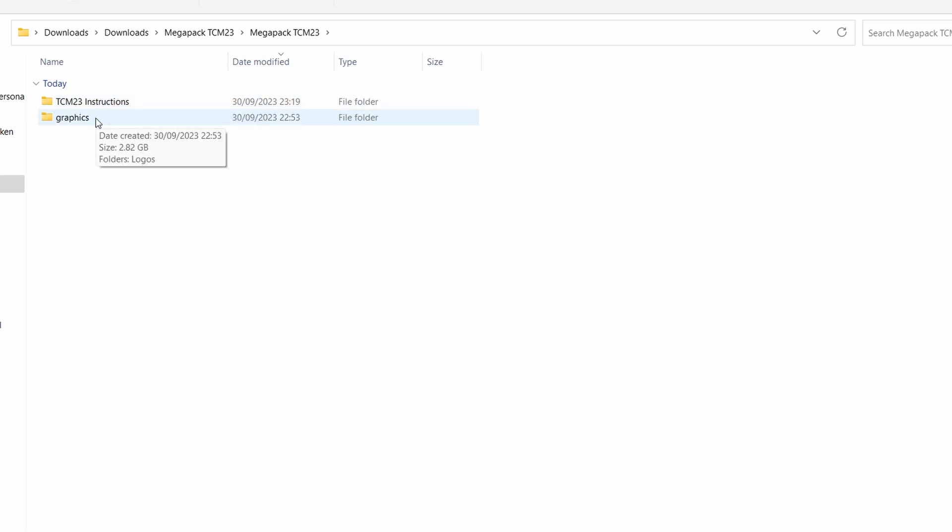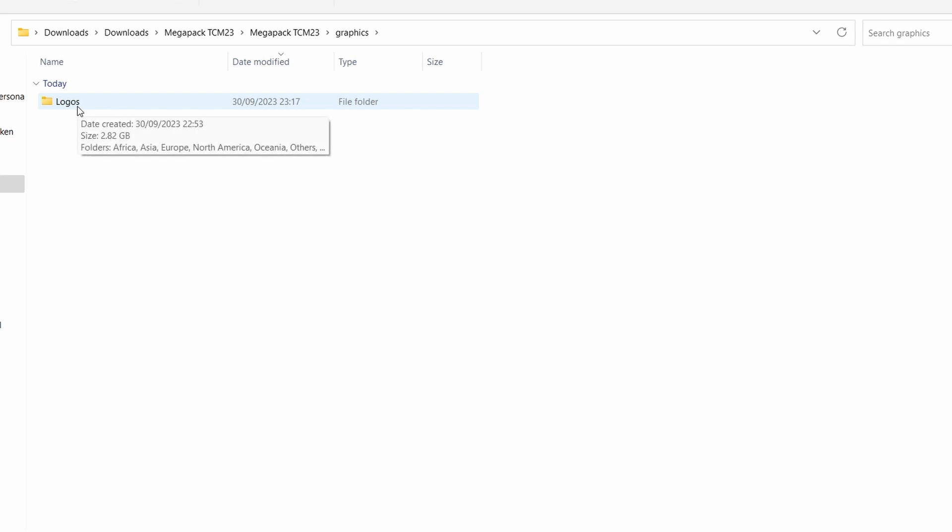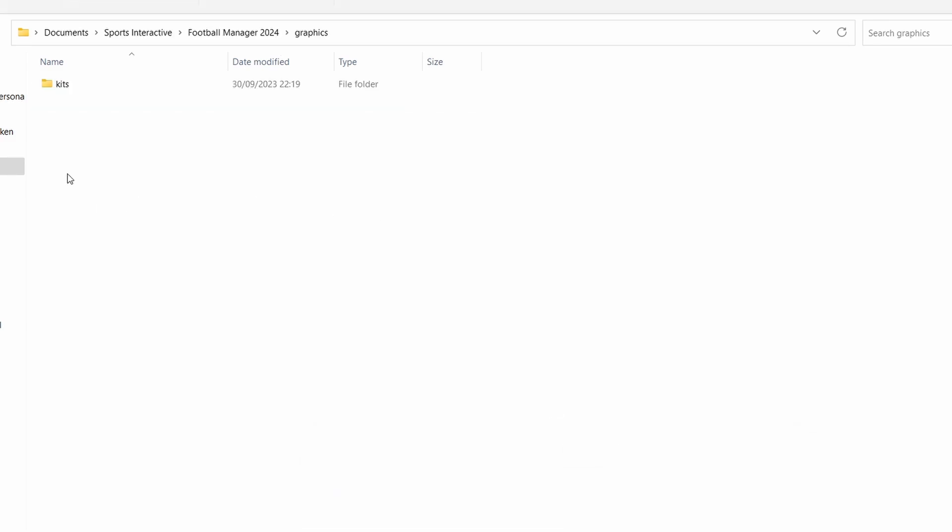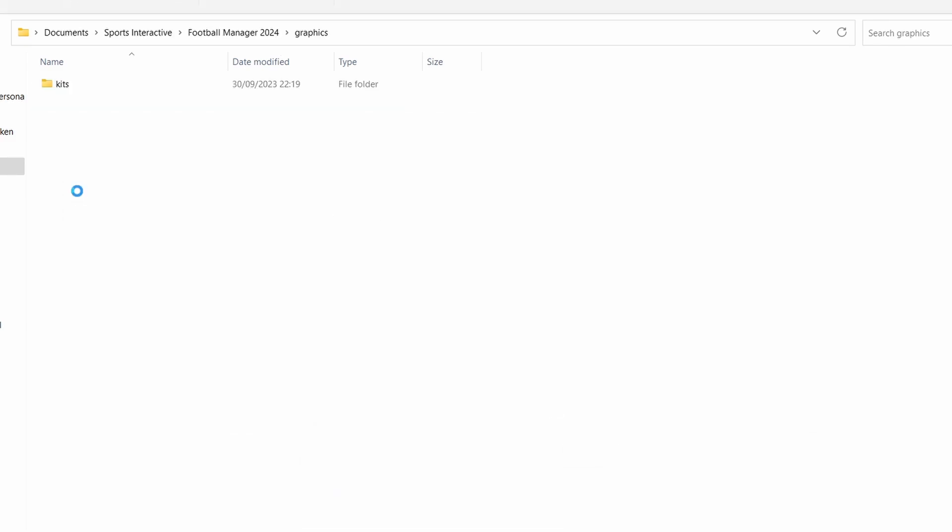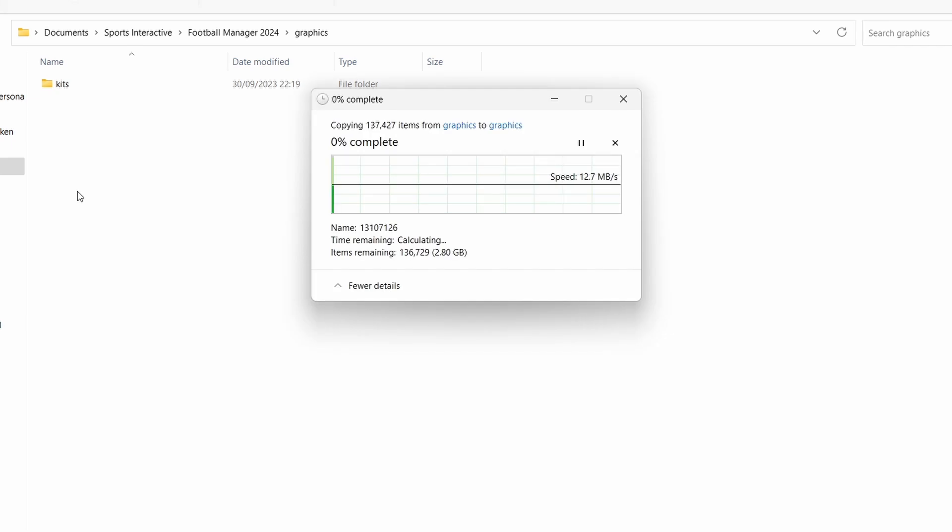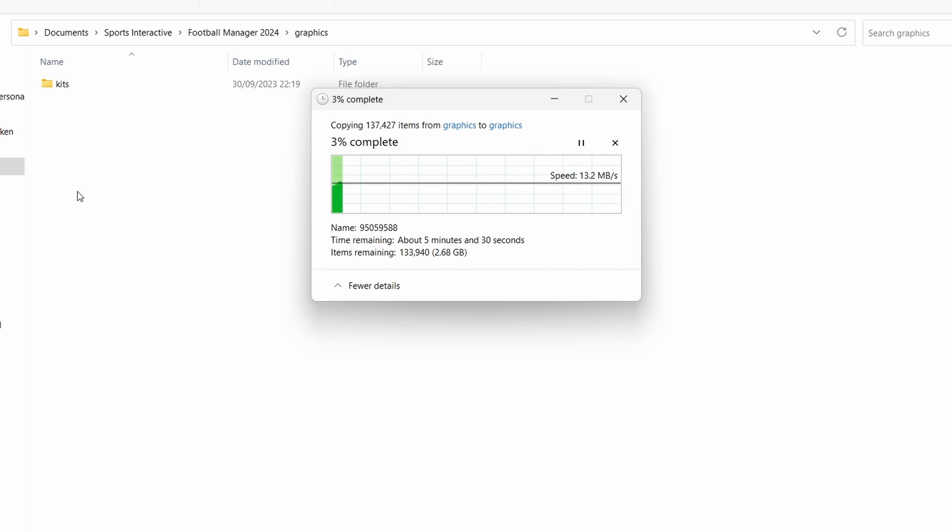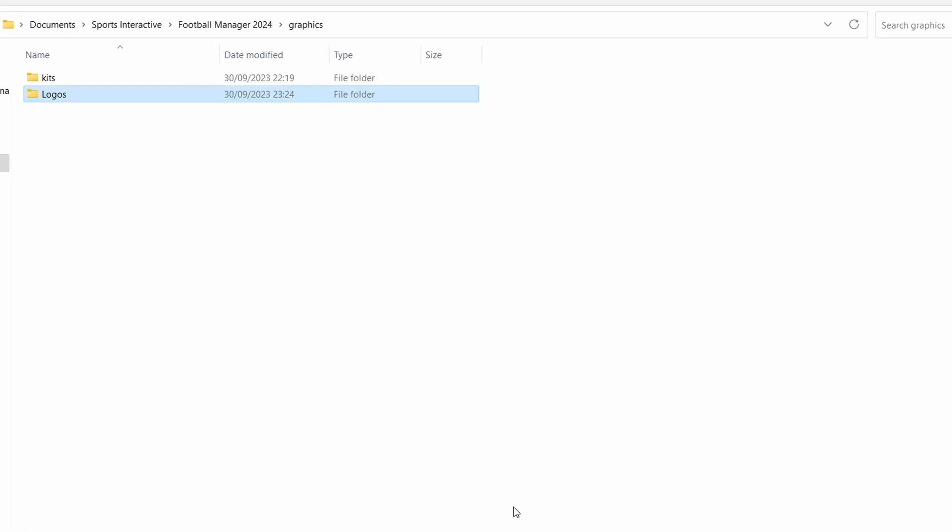If we go to mega pack, TCM23, and double click into there, you'll see you have two options, instructions and graphics. Now if you haven't already set your graphics folder up you just want to drag that one across, you can do that. But if you've already set the graphics up what you want to do is go across into the next branch of that folder and click on logos. Right click that, go to copy, go back to your Sports Interactive graphics and then copy and paste into there. That will take a couple of minutes depending on how your computer runs, how quick it is. My one says about five and a half minutes and I'll come back as soon as that has finished.